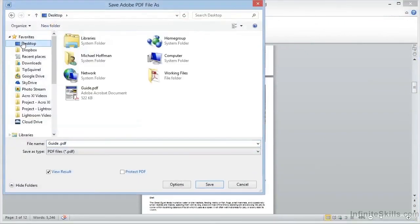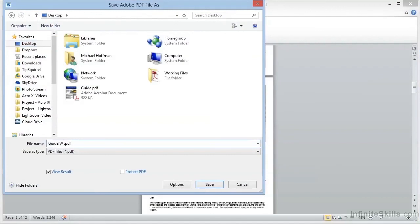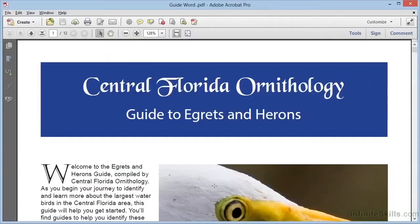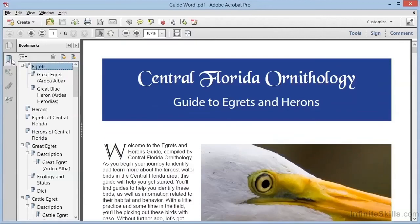So we'll click to save this on the desktop, and we'll call this GuideWord.pdf. When we click Save, we can see that our Bookmarks are intact in this document.